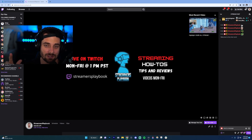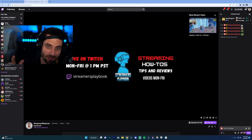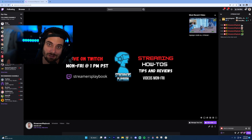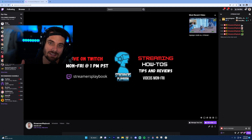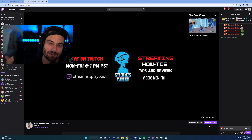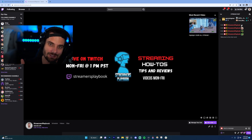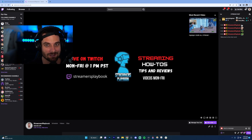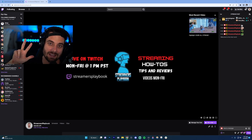You want to make sure that both you and the streamer have whatever extension you're using for these extra emotes. For example, if you want to use a BTTV emote, the streamer also has to have the BTTV extension enabled on their channel, and on top of that have the specific emote you want to use — you only get a certain number of emotes, so make sure they have it on their channel as well.